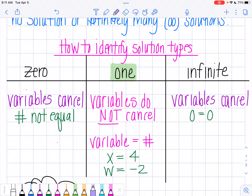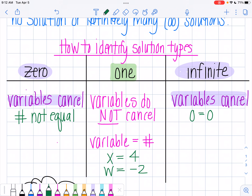This is where things get a little bit different when you have zero or infinite solutions. The first thing you're going to notice is that your variables cancel. When you try to get all the variables on one side, they're going to disappear from both sides — you won't have any variables left. You have zero solutions when you have numbers that are not equal. You're going to be left with something like 12 equals 7. Does 12 equal 7? No. Will it ever? No. So when you have two numbers that are not equal, you have no solution.